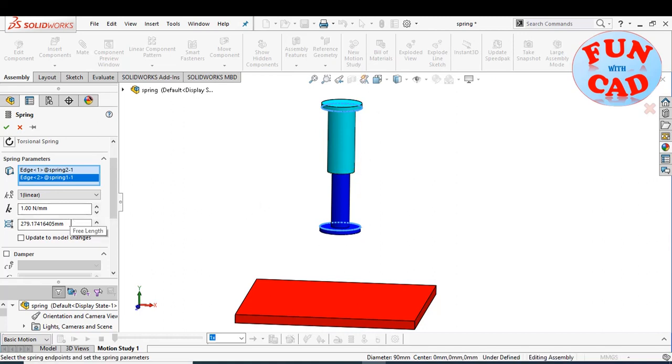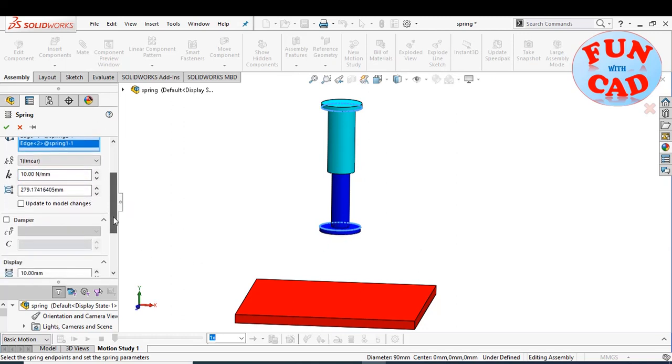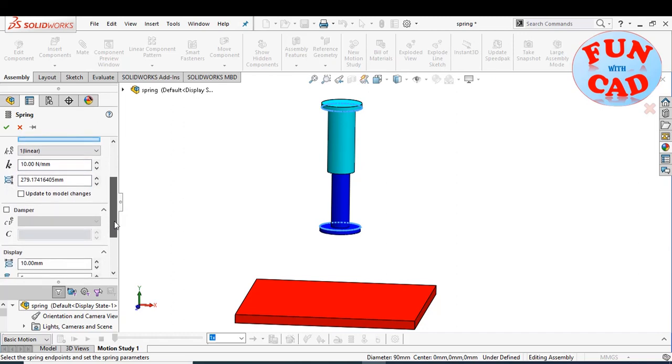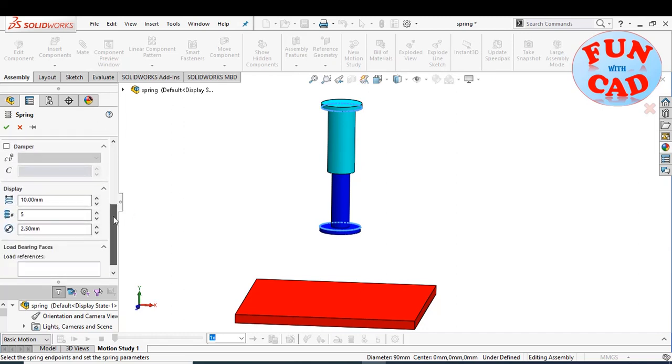The current free length here is defined by the model constraint. Let's change the stiffness value. We can also add dampening properties.